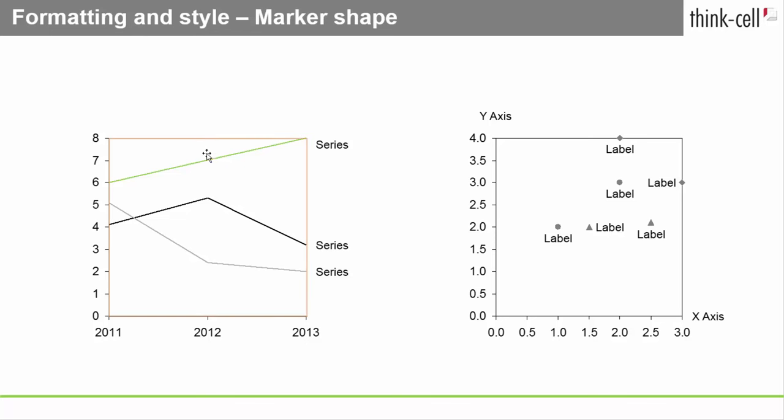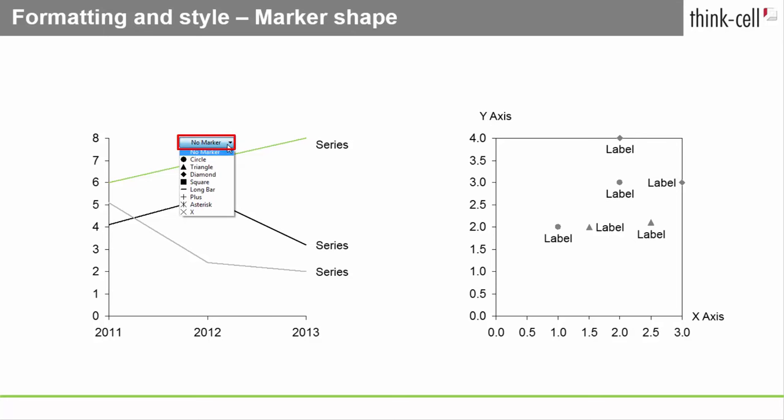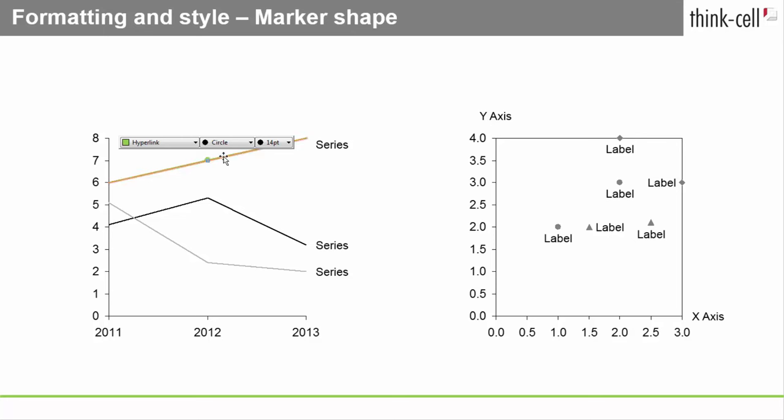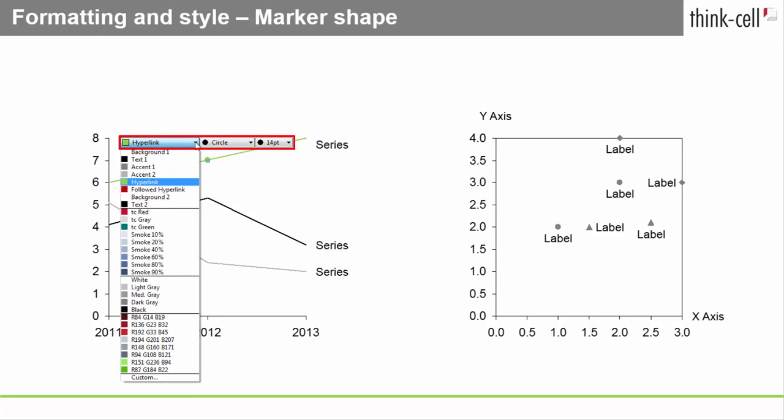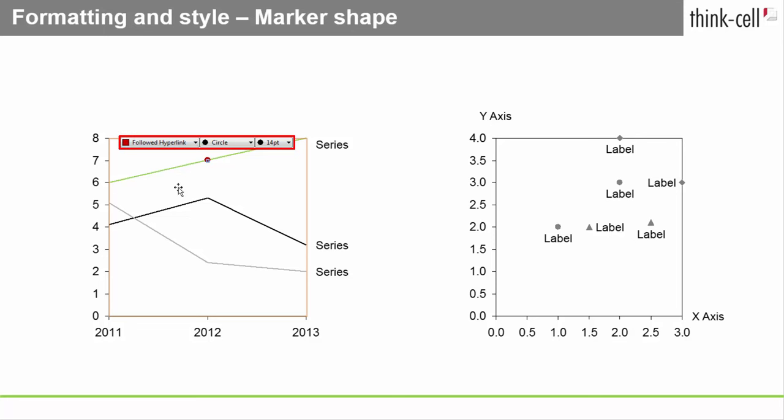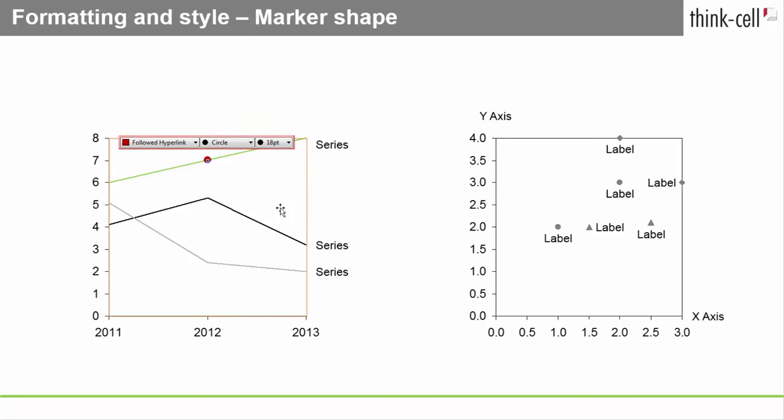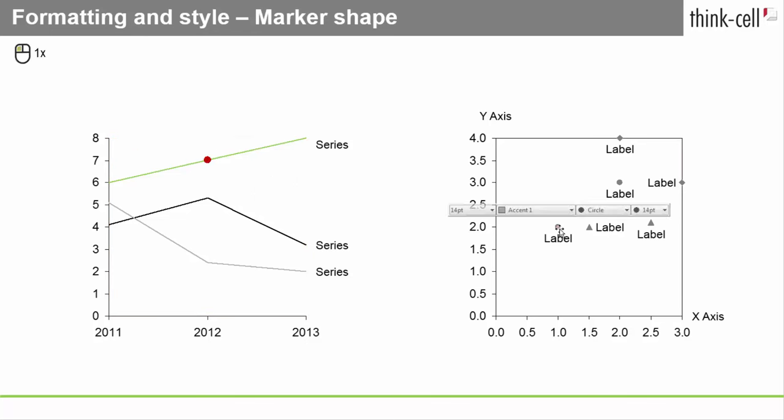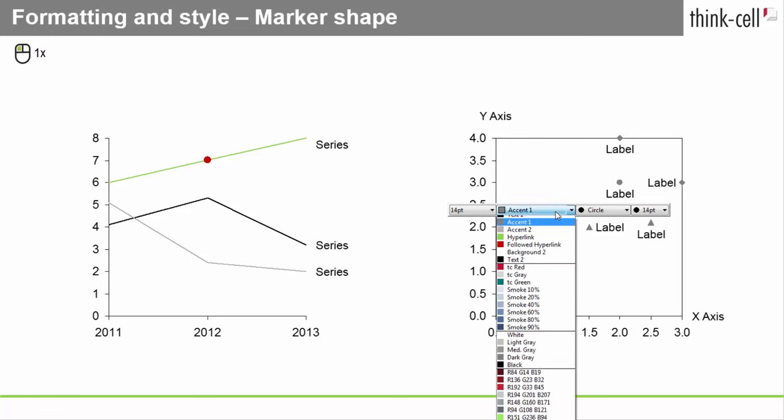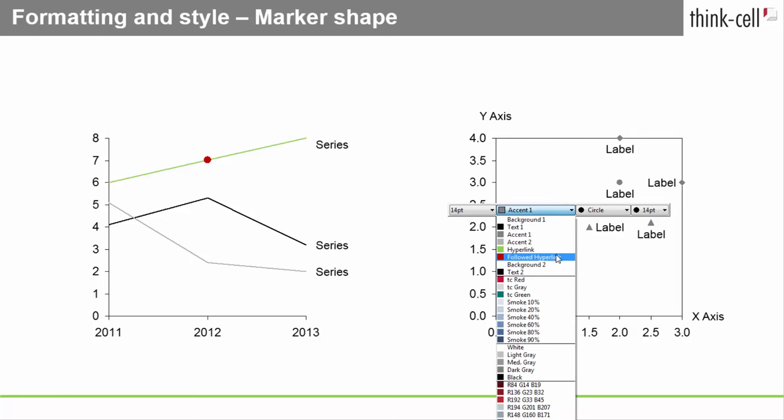To add a marker to a specific data point in your line chart, click that data point and select a shape from the Marker Shape control. You'll then find two other controls in the floating toolbar to change the marker color and marker size. Of course, all this also works in a scatter chart.